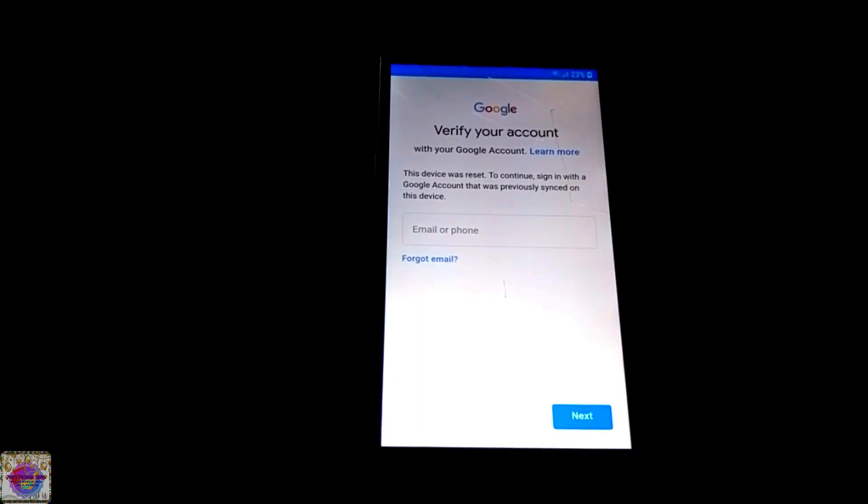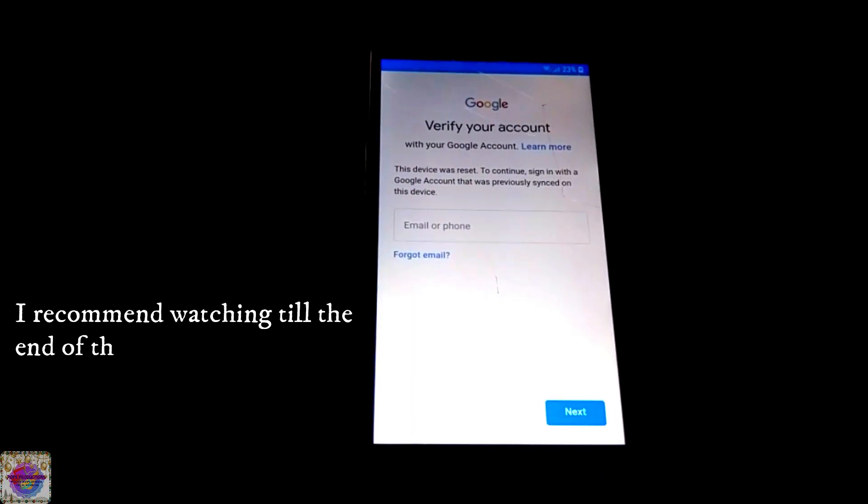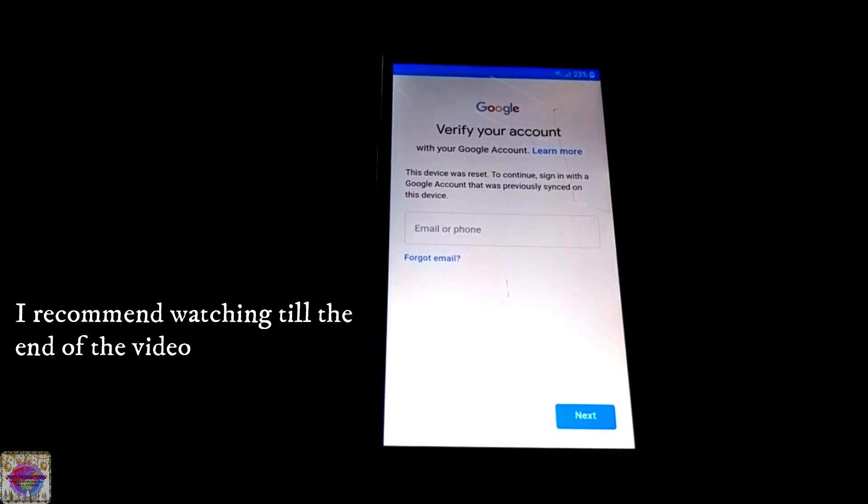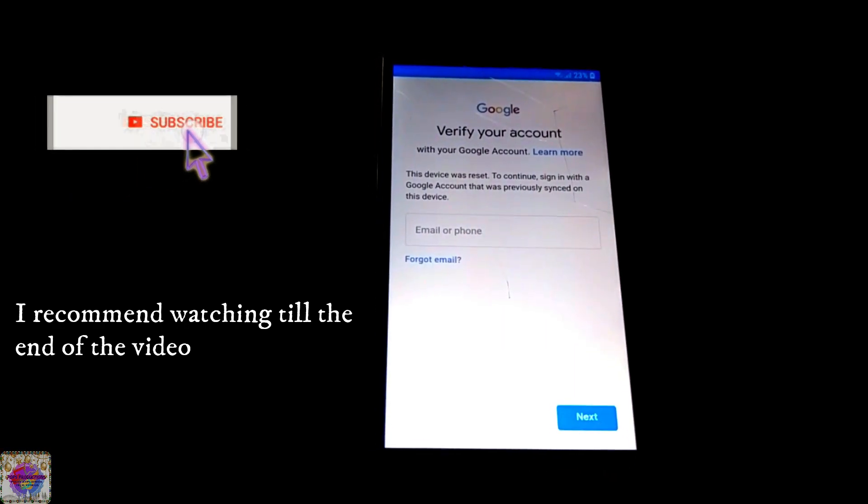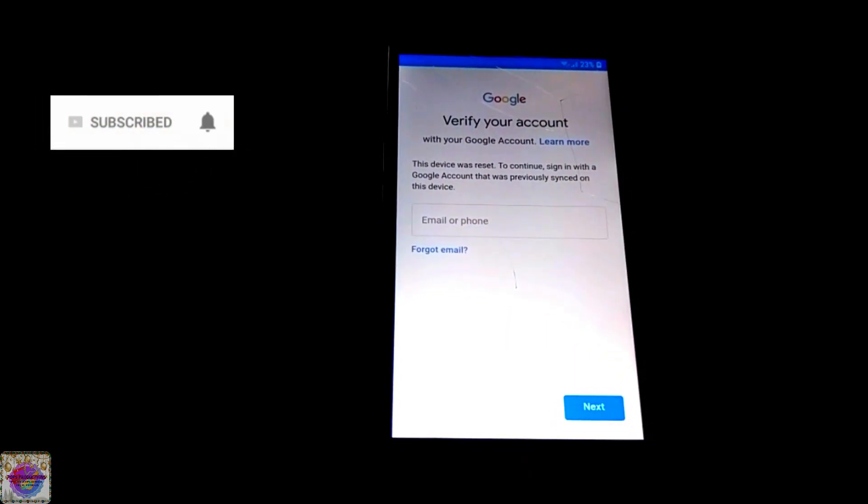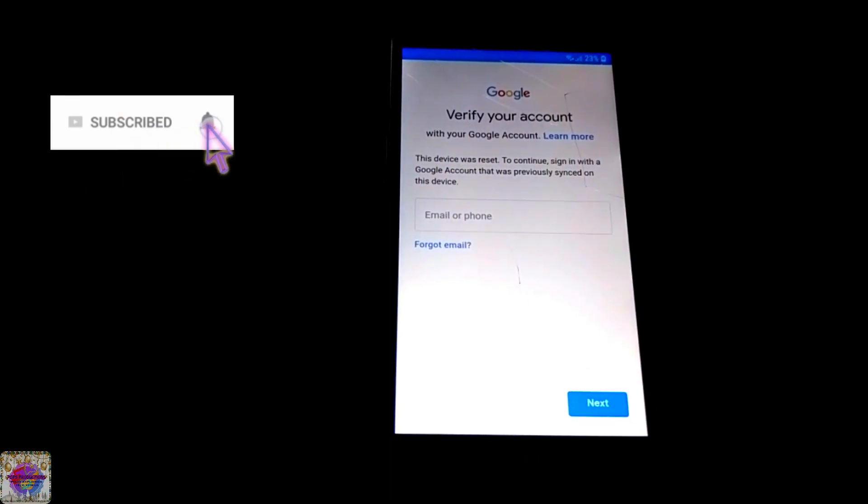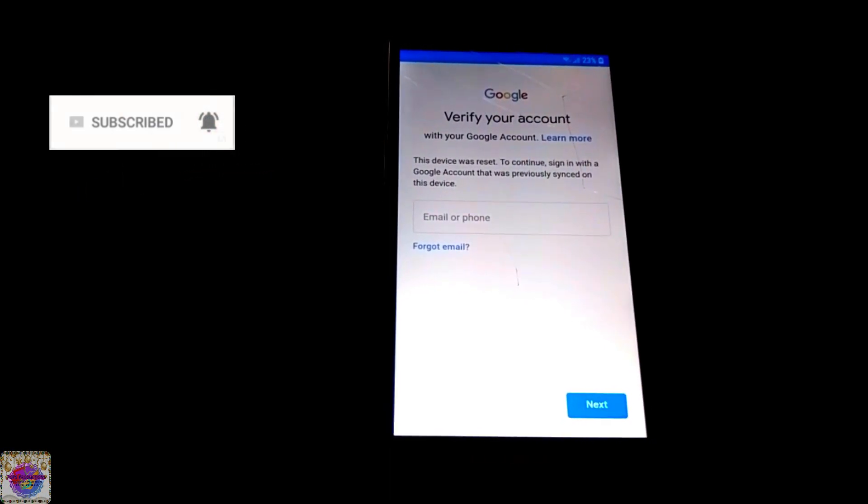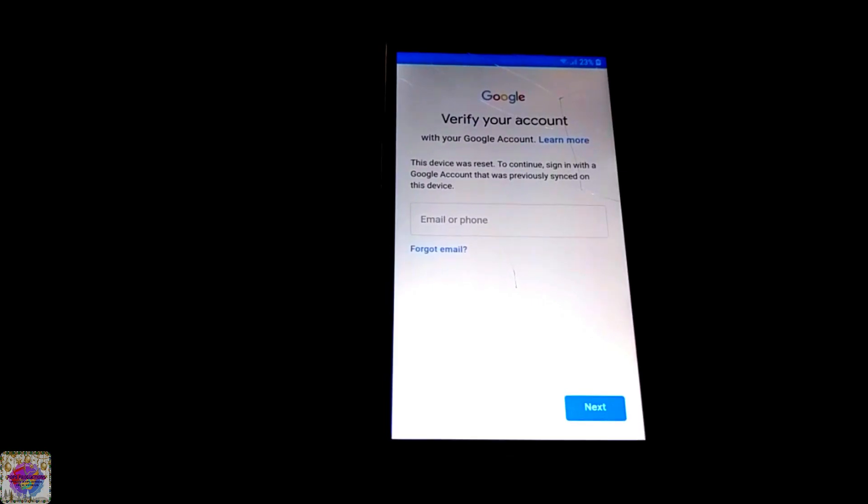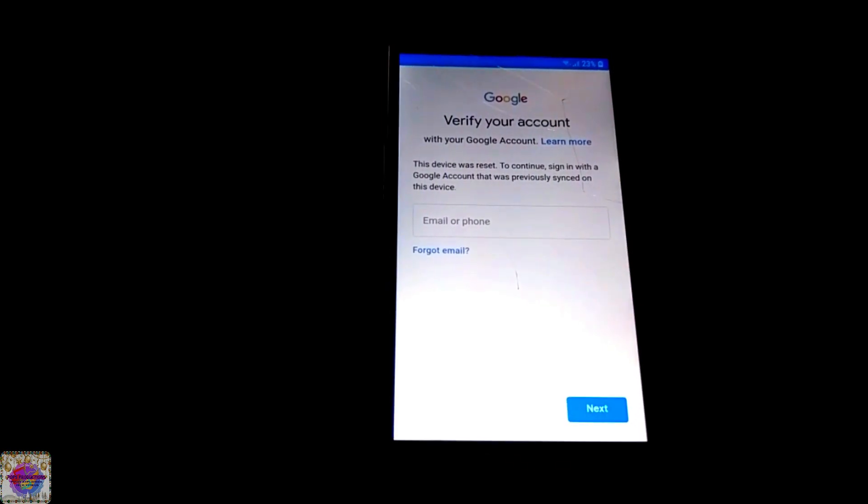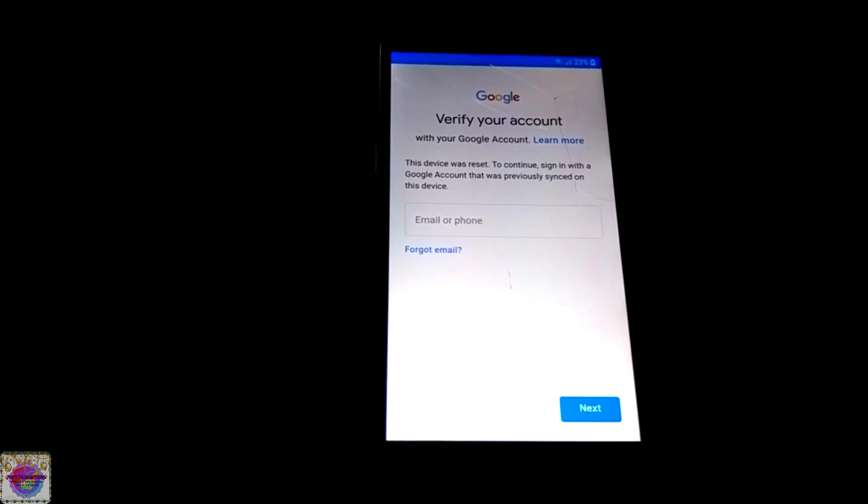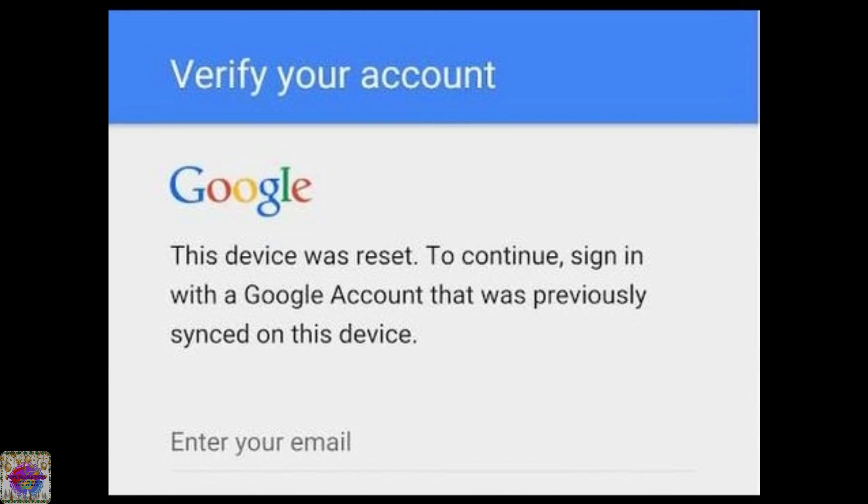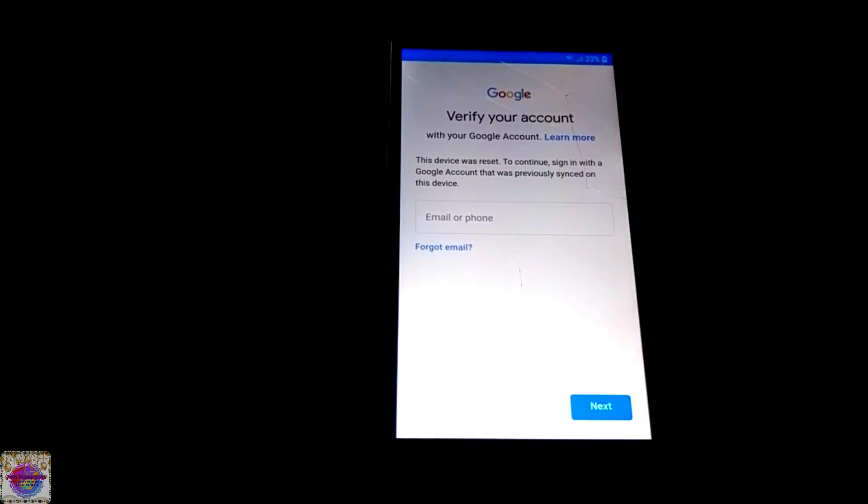Hello everyone, welcome back to another video. Today I have here with me the Samsung Galaxy J7 Neo. My device is currently running Android 8.0 and as you can see I am currently on the verify your account screen, also known as Google Factory Reset Protection.